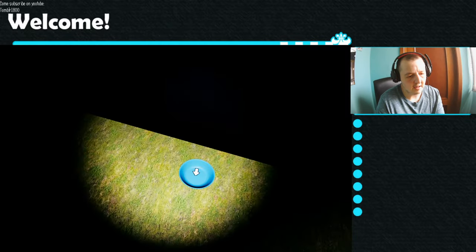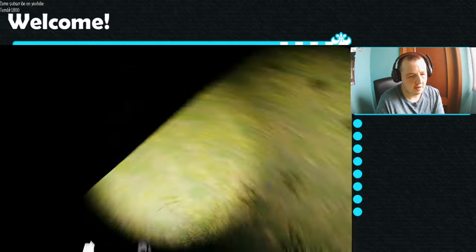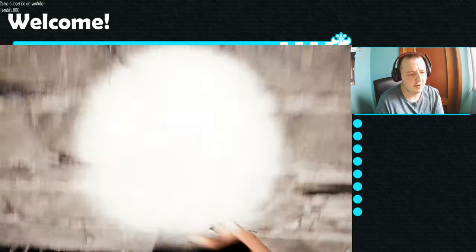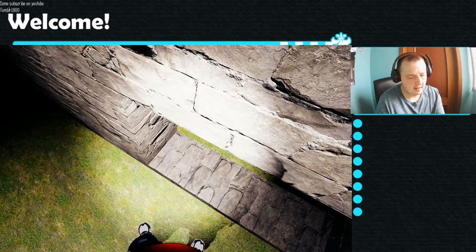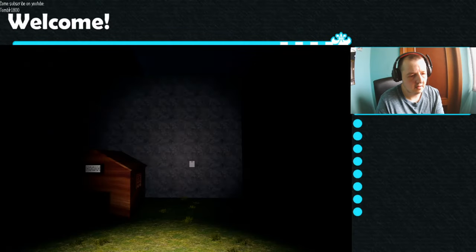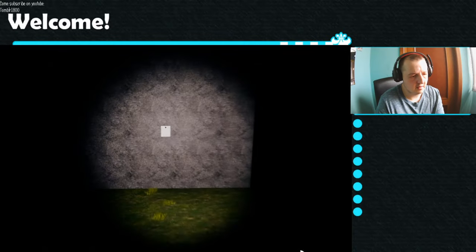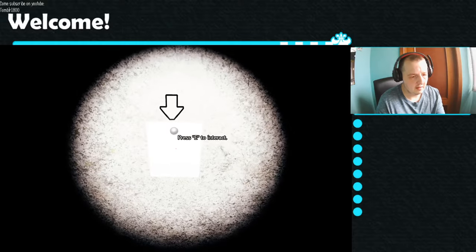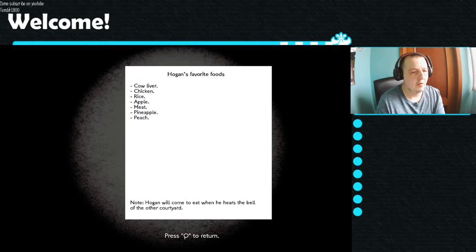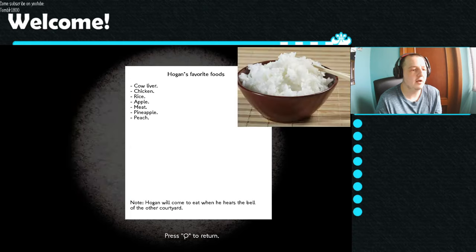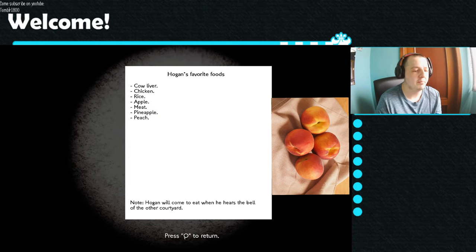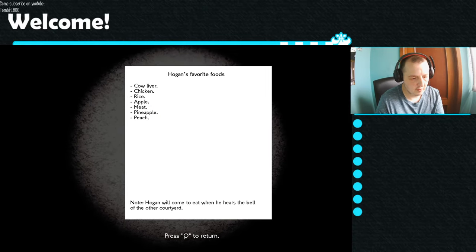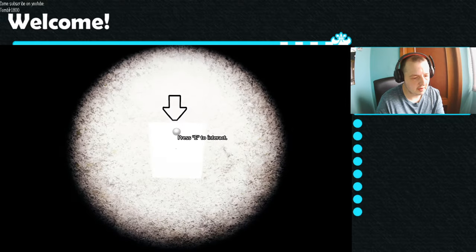Hogan! You came back to life. There isn't any food here. You need the poisoned meat. The poisoned meat. Why would I have poisoned meat? Hogan, what do you do? Hogan's favorite food? Cow liver, chicken, rice, apple, meat, pineapple, peach. Hogan would come to eat when he hears the bell of the other courtyard.